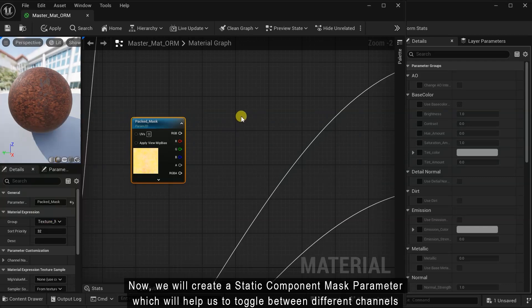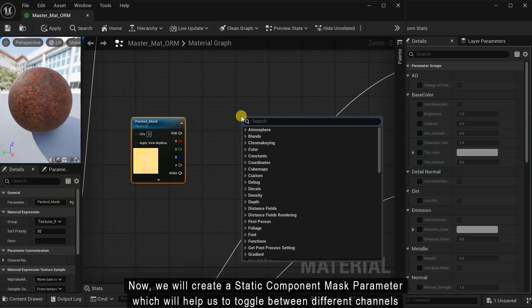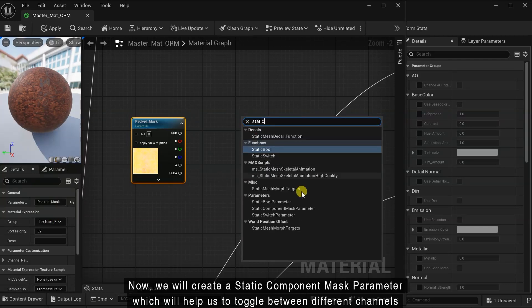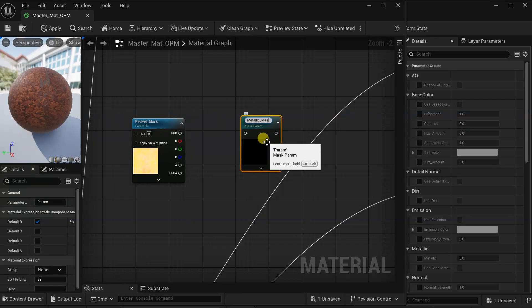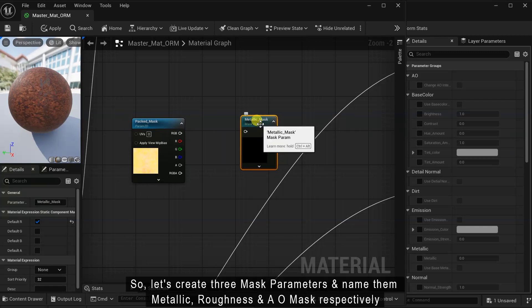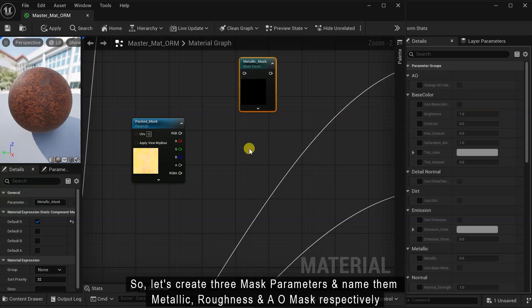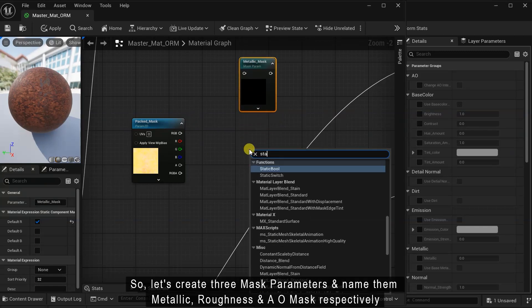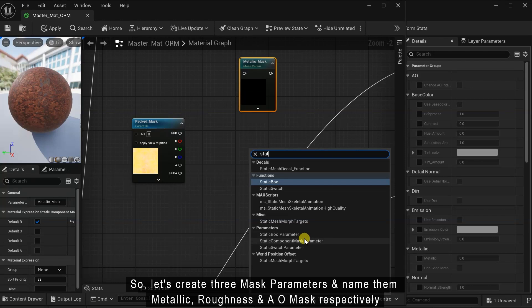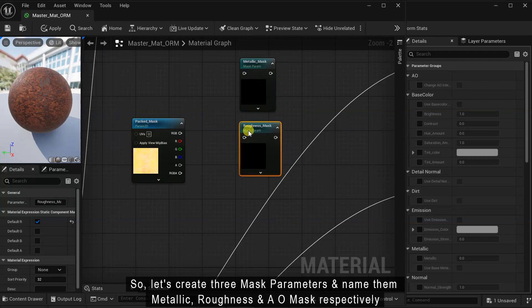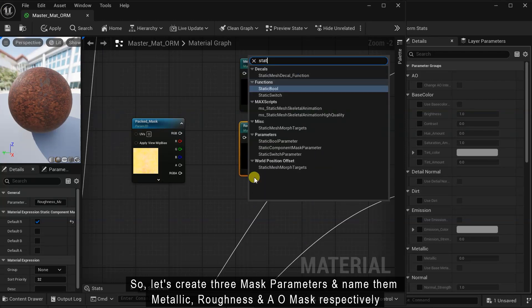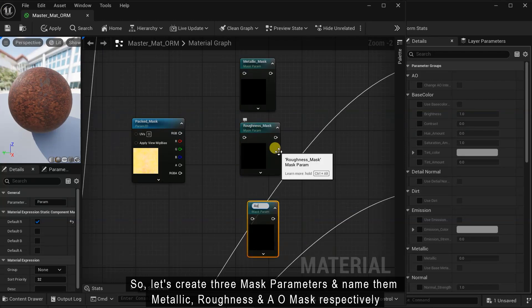Now we will create a static component mask parameter which will help us to toggle between different channels. So, let's create three mask parameters and name them metallic, roughness and AO mask respectively.